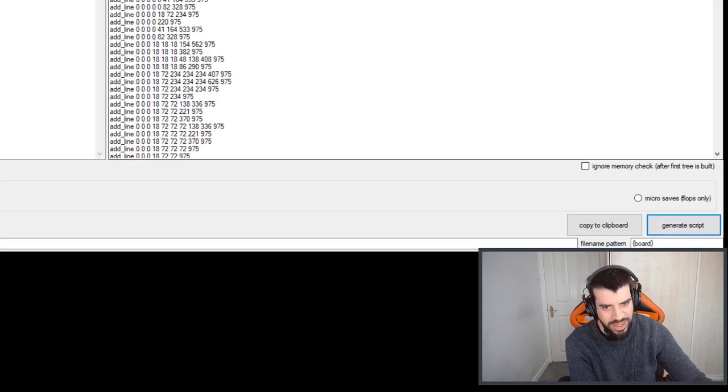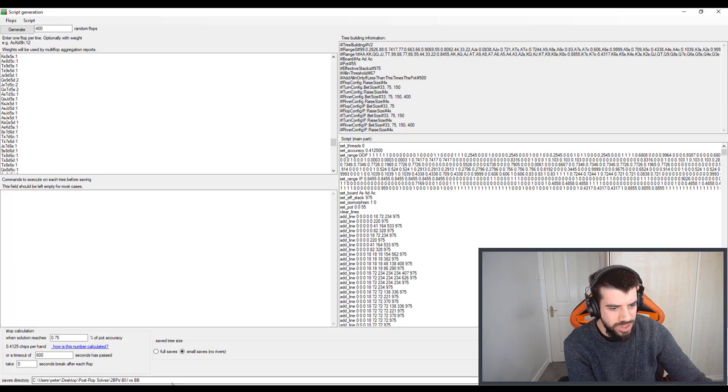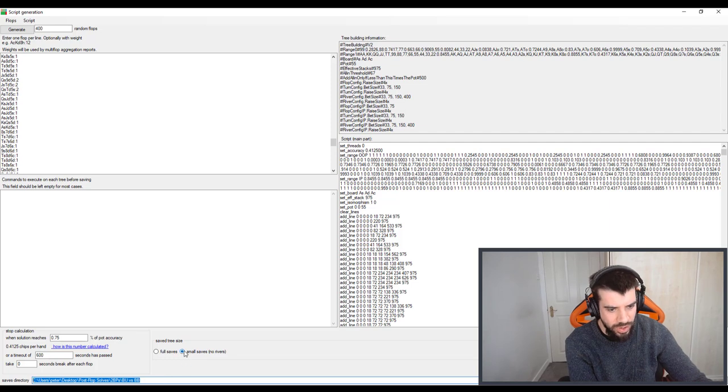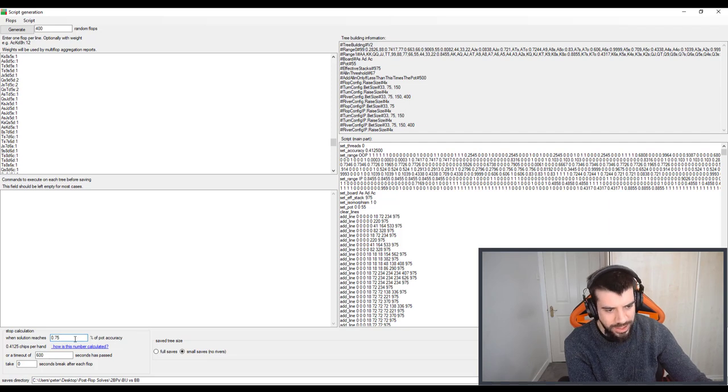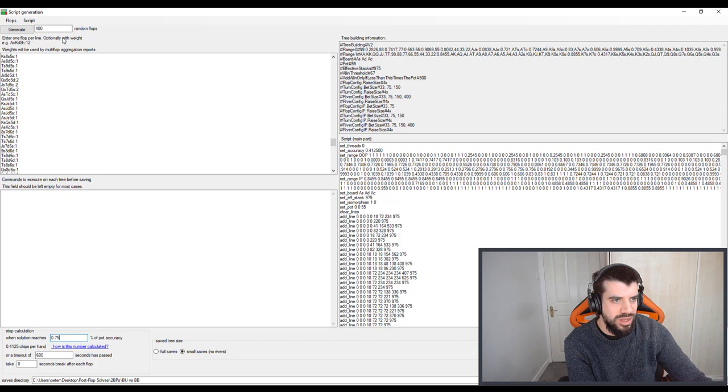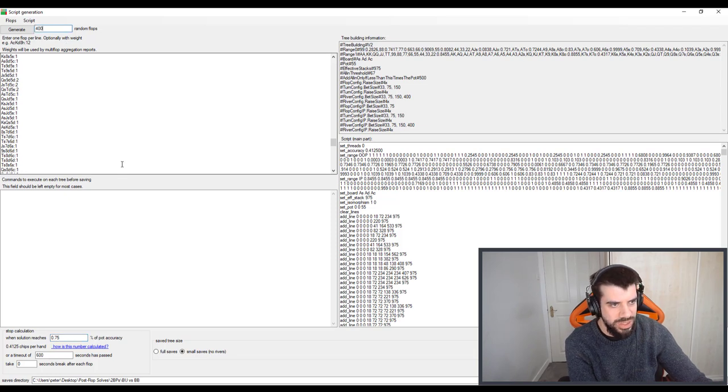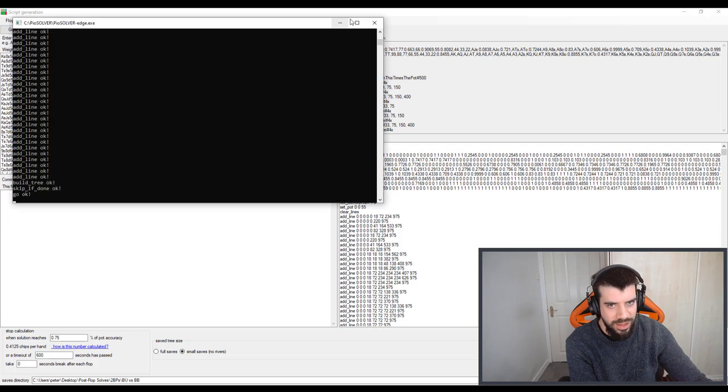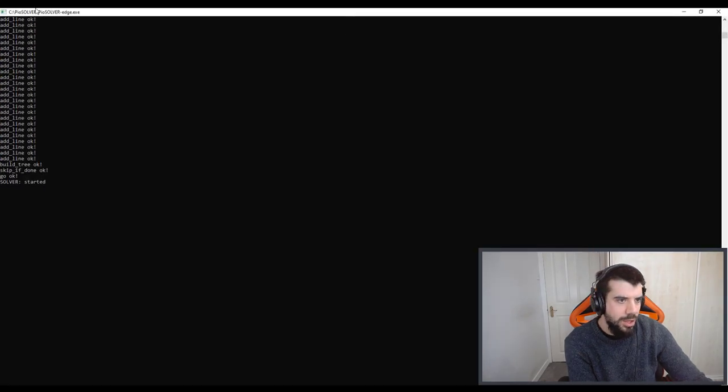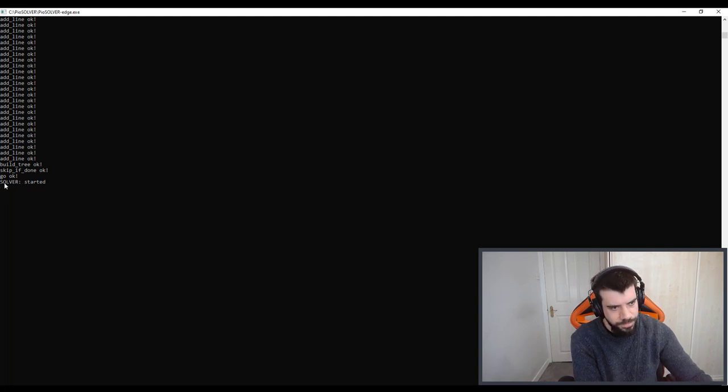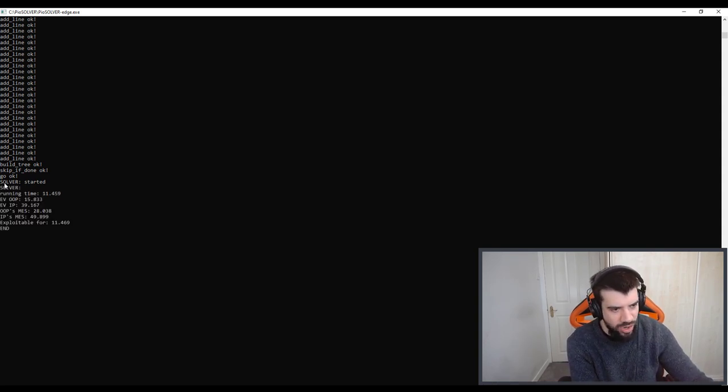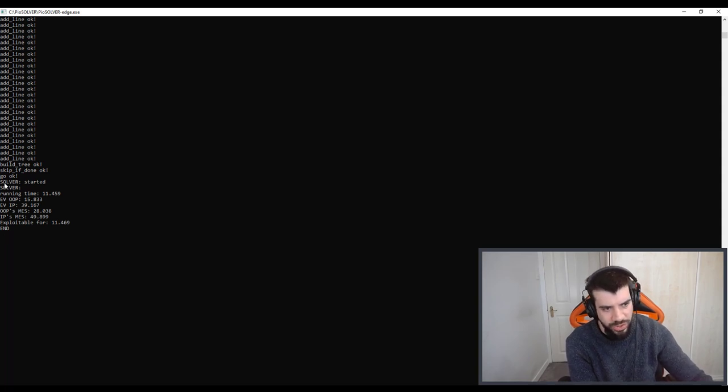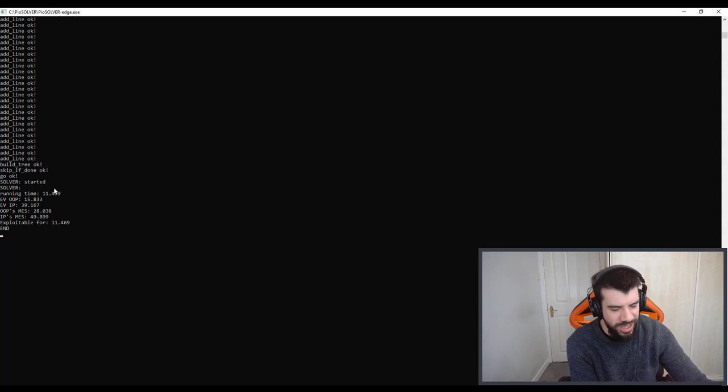The next thing we do when running the script is we want to say generate script. This is important, if there's nothing in this box it has nothing to run. So just to recap, we've got the right target folder directory, we've got it set to small saves very important, we've got it set to not go forever it's just going to solve until 0.75 pot accuracy and we've generated a bunch of flops route to do while we sleep or while we leave the house or whatever. We then say script run the script and this console window will appear. It should say add line okay all the way down and then go okay solver started. Look out for error messages there, if you do get something like insufficient memory blah blah blah you have to go back and make sure that you clear some ram on your computer or make the tree a bit smaller.